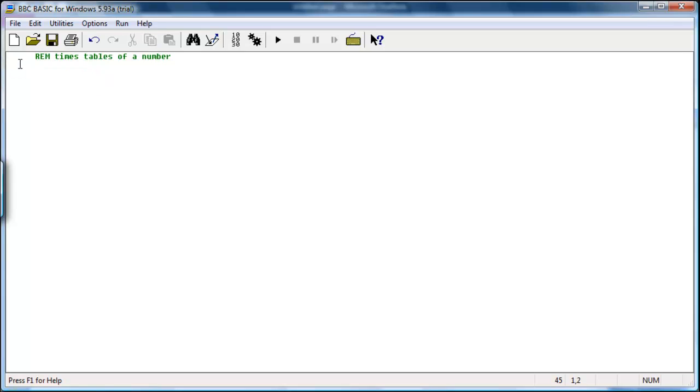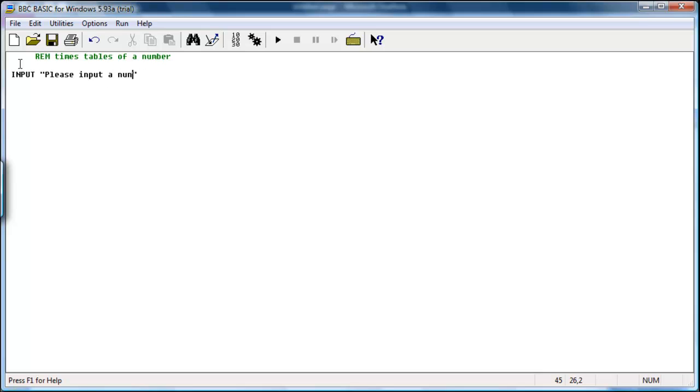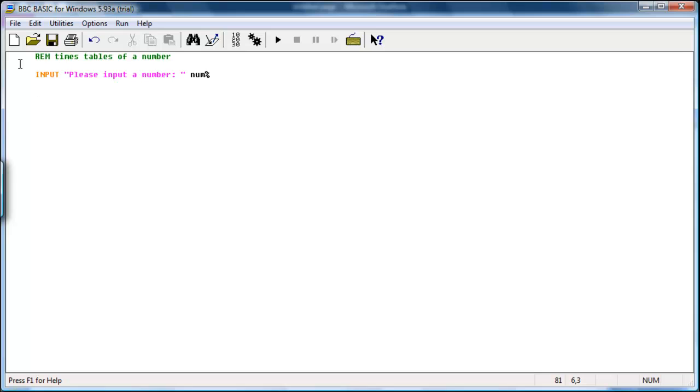So let's say I want the user to input a number and from that number I can generate a times table. So if I write input, this is what is printed out: Please input a number and colon to prompt the user to enter something, and enter a variable where this number is stored. So let's call it num. It's stored as a variable and it is stored as an integer.